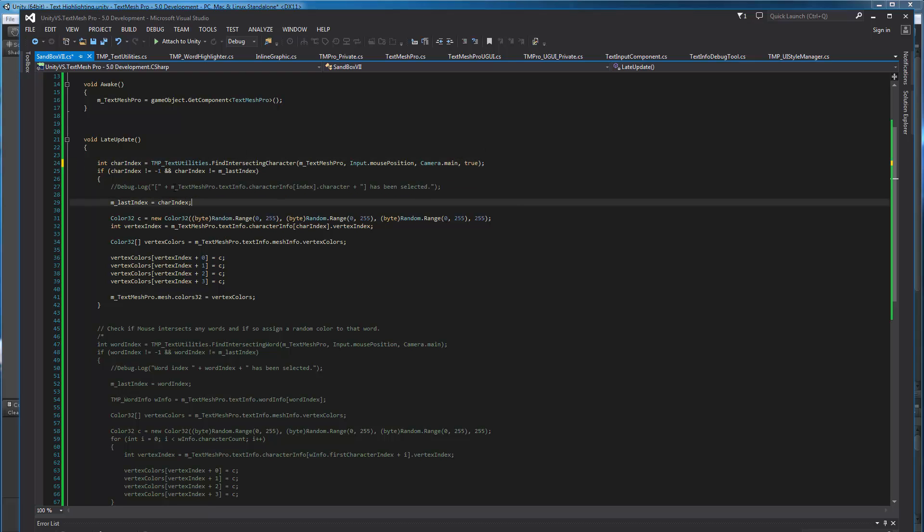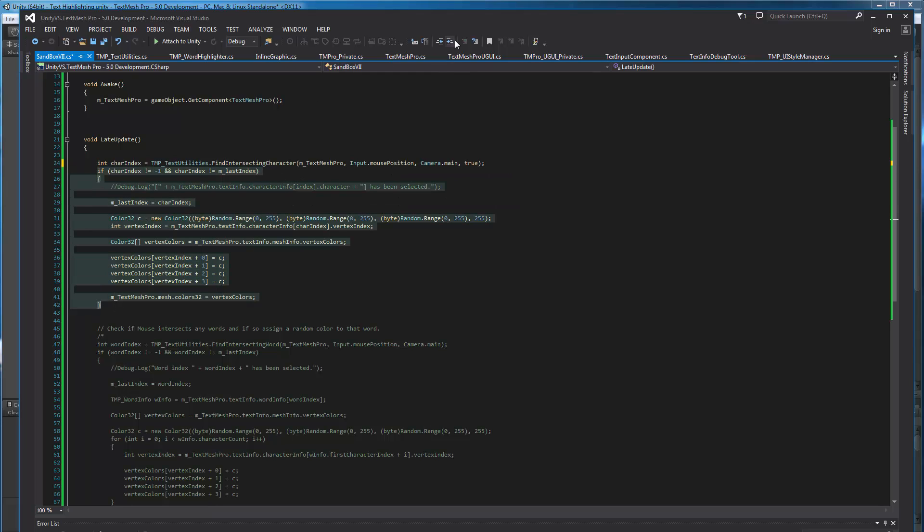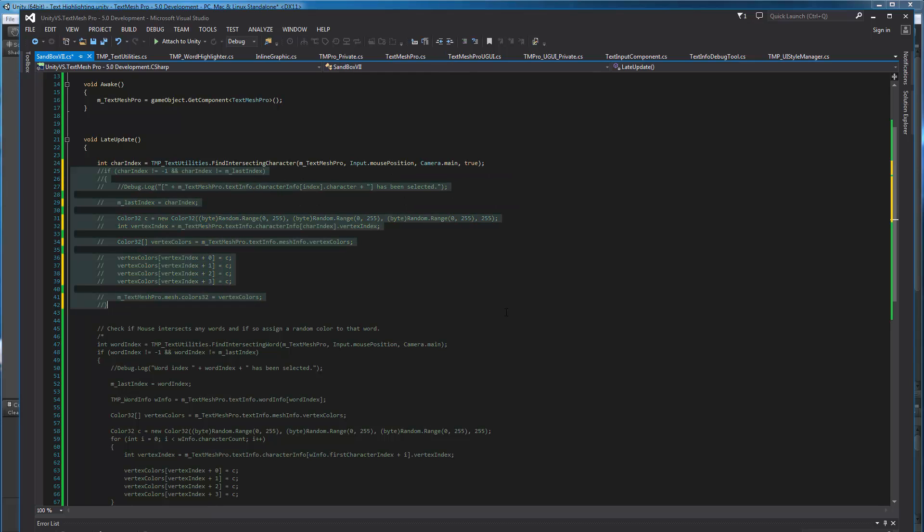So this function returns an integer, which is basically the index of the character that we actually intersect with. If there is no intersection, it returns negative one. If there is one, like I said, it returns the index. And then you can simply look up inside the text mesh project, the text info class. So inside character info, we look at whatever index we got. I'm looking for the vertex index in this case. So in order to use this functionality, this section of code is unnecessary, right? This is what I want to do when there's an intersection found. So you could use it in all kinds of ways for your application.